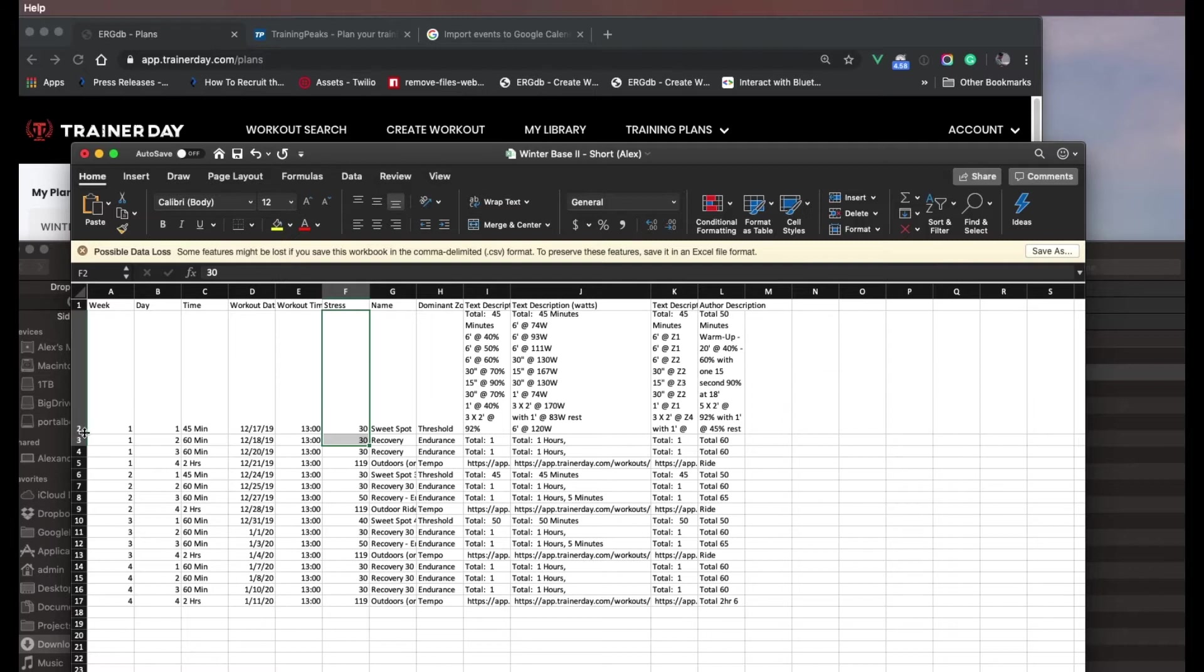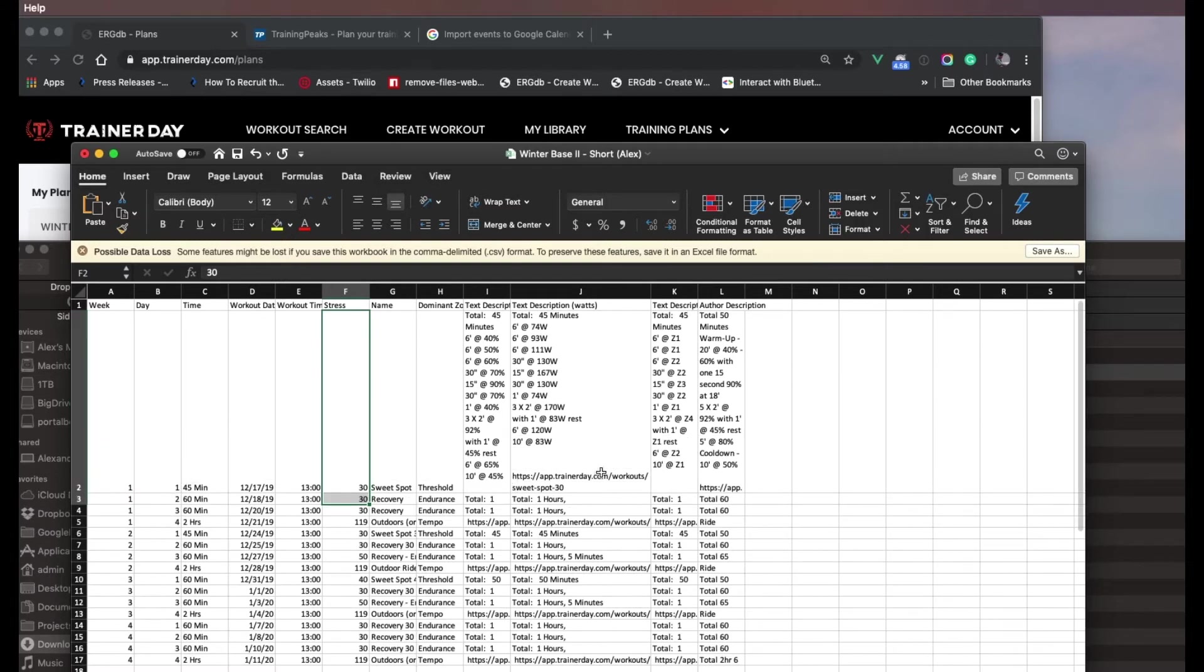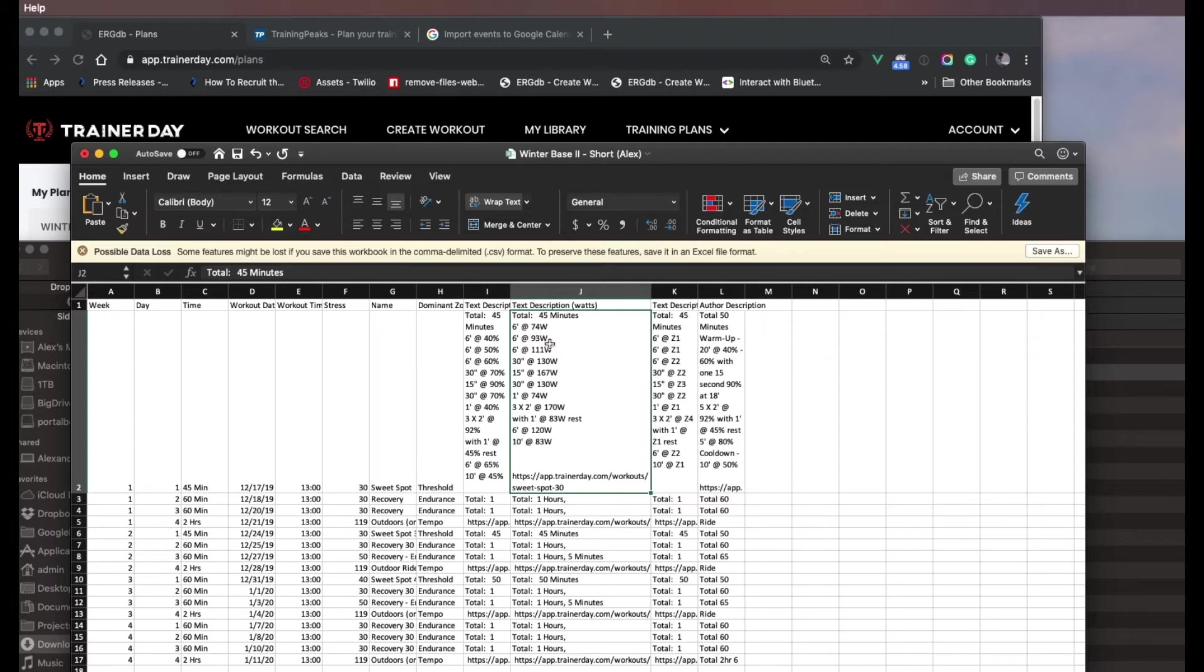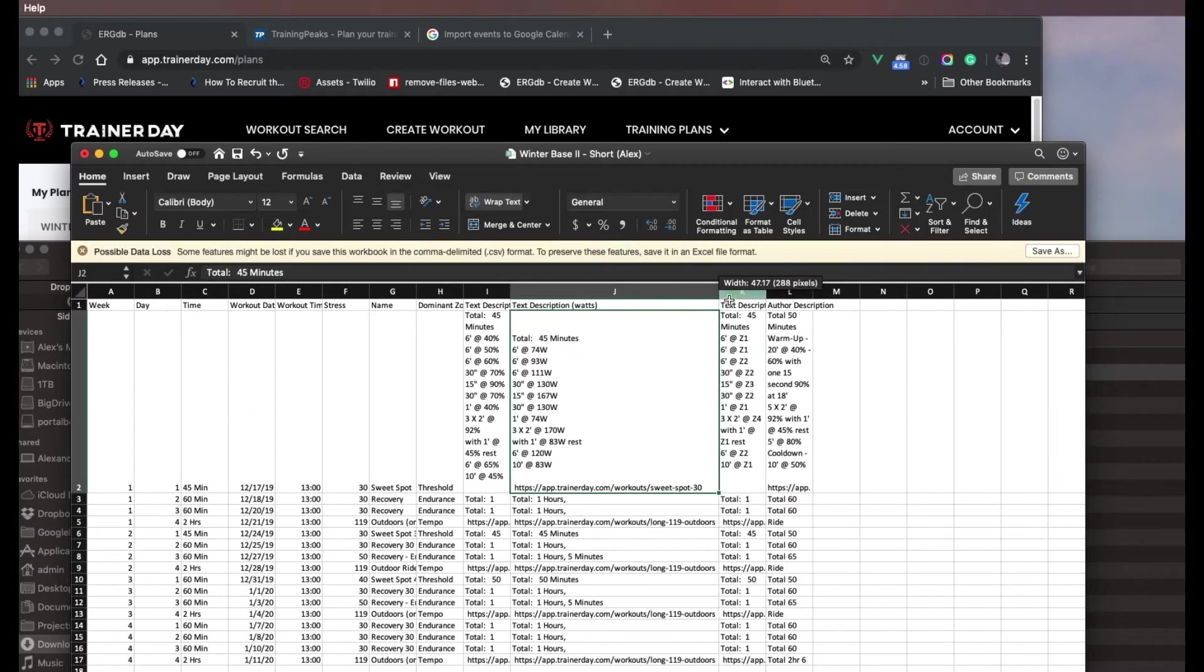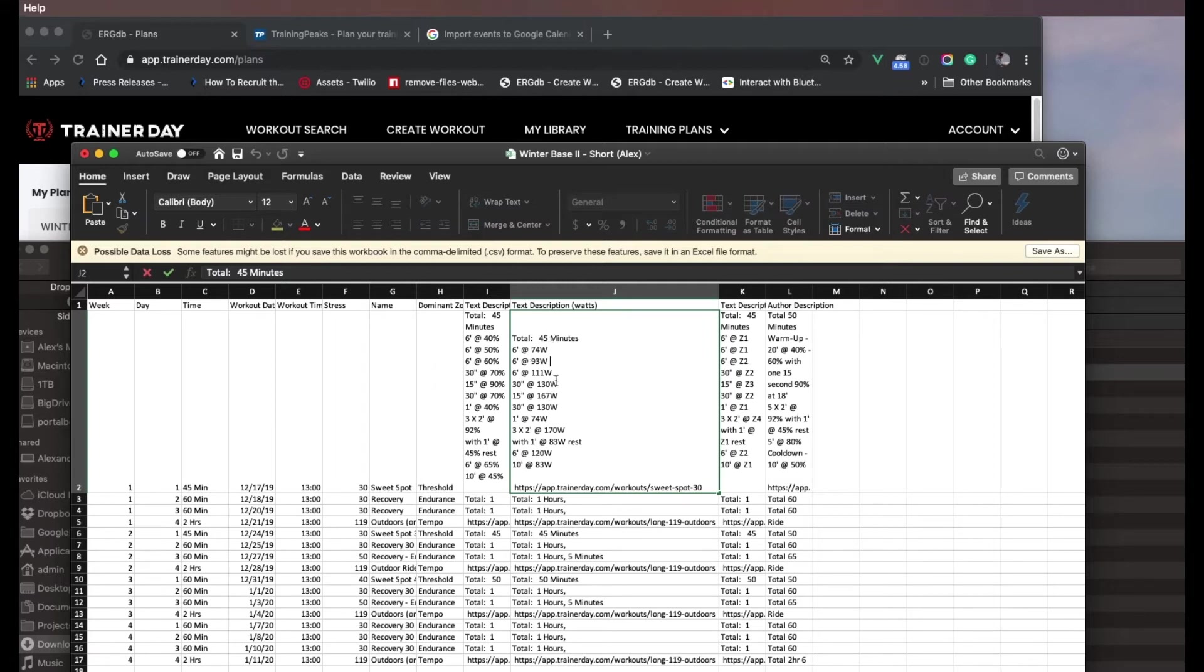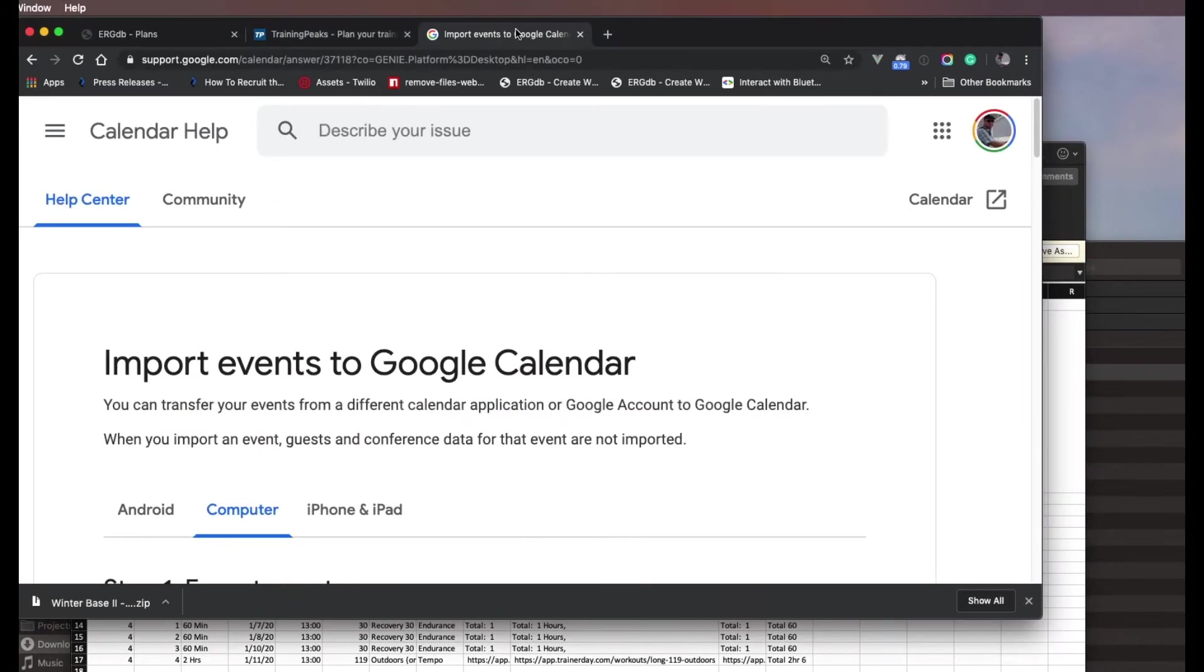And it will, based on your wattage that you have entered, tell you to do six minutes at 74 watts, six minutes at... So this is one of the most useful ways if you're trying to do it outdoors and do it manually, is to import that one. So let me show you on Google Calendar.